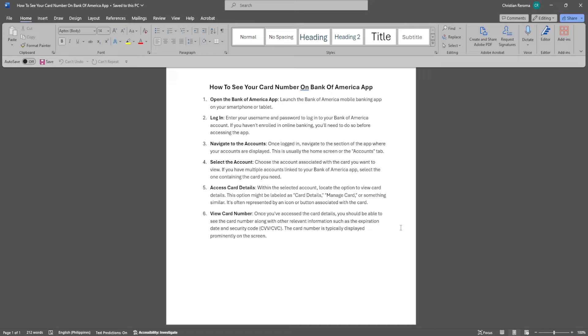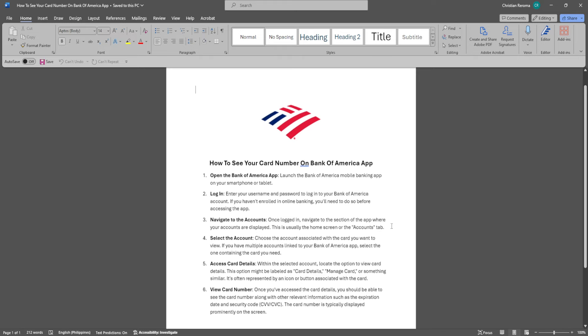Once you've accessed the card details, you should be able to see the card number along with other relevant information such as the expiration date and security code. The card number is typically displayed prominently on the screen.